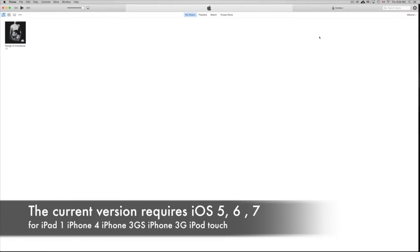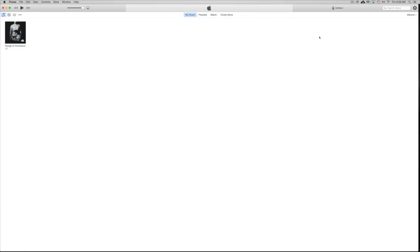Hey guys, today I'm going to teach you how to download Facebook and other apps for your iPhone 3GS, iPhone 4, or iPad 1. As you know, you're stuck on certain iOS versions and these apps are requiring a higher iOS — iOS 7 or 8 — while you might be stuck at iOS 4, 5, or 6. This is the way to get around that.